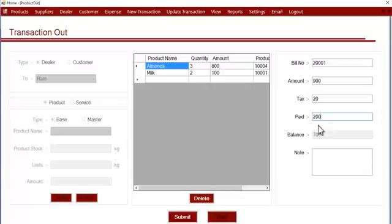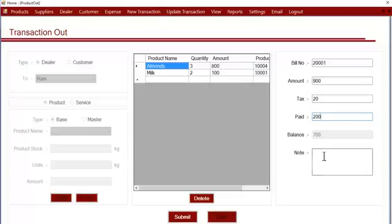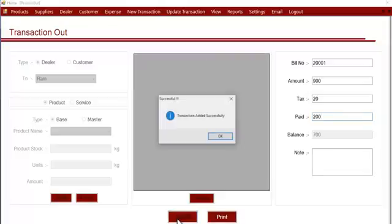If you want to add any note to this transaction, you can also add a note here. If you are done with this, you can click on submit so that this transaction gets stored into the system.